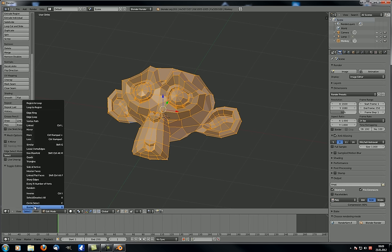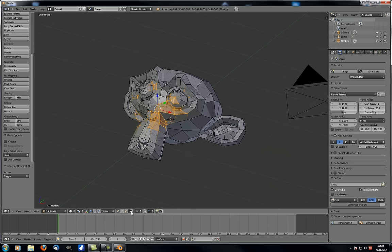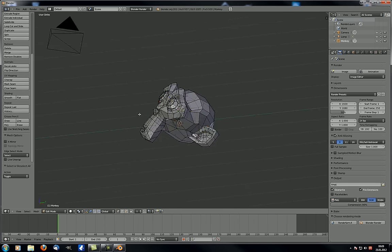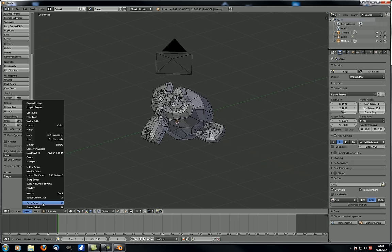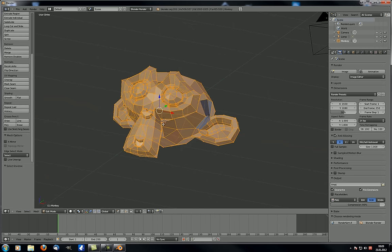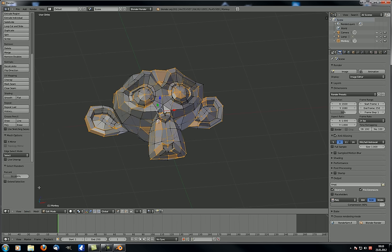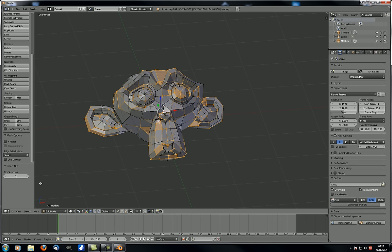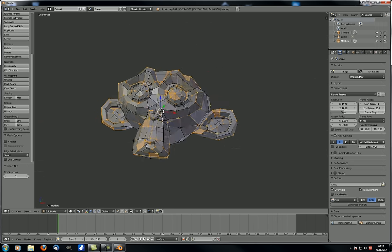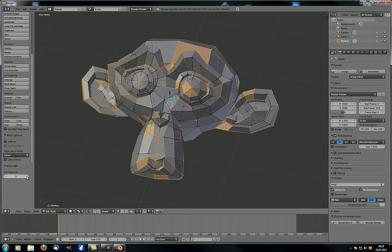In select mode things differ a bit. We have border and circle select as before — you can select things with a circle, and keep in mind nothing will be selected on the back side unless you check that box. Select, deselect all, and inverse selection work the same. Random just selects a number of vertices completely randomly. With 'every N number of vertices,' a context menu appears, and right now every second vertex is selected — the higher the number, the fewer are selected.